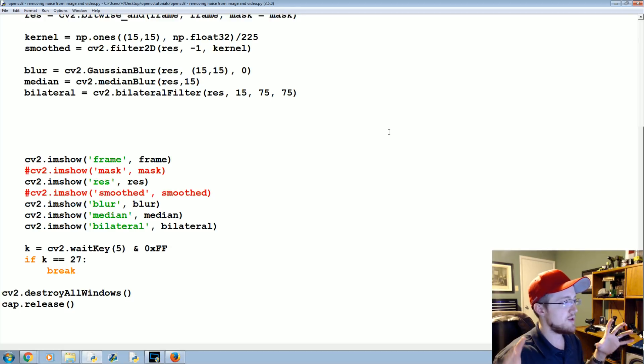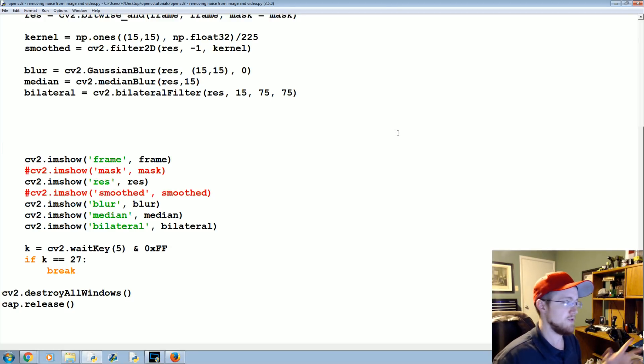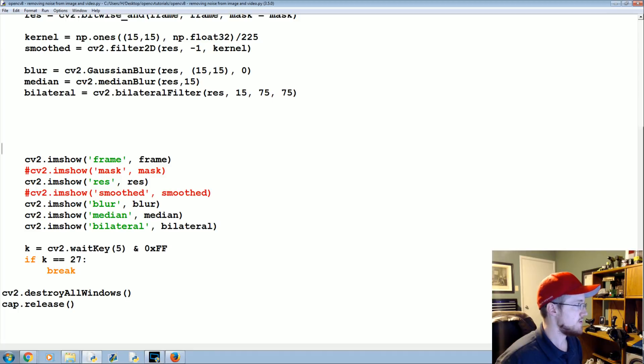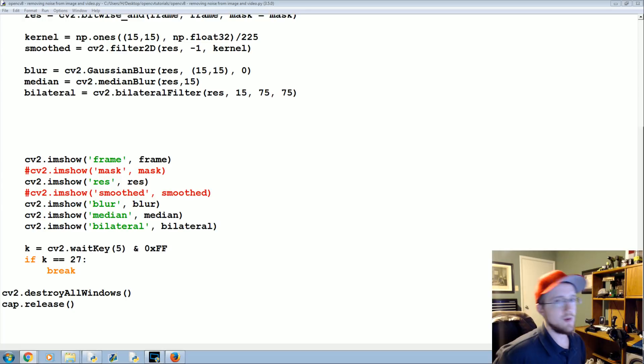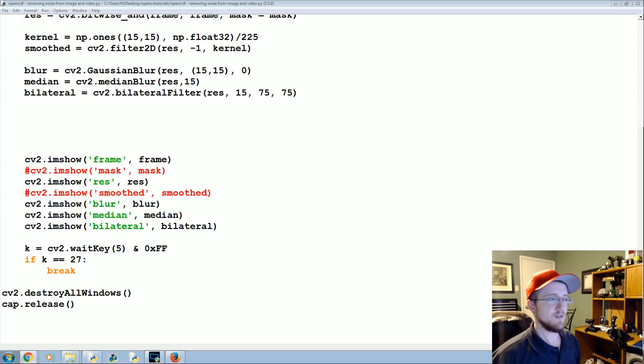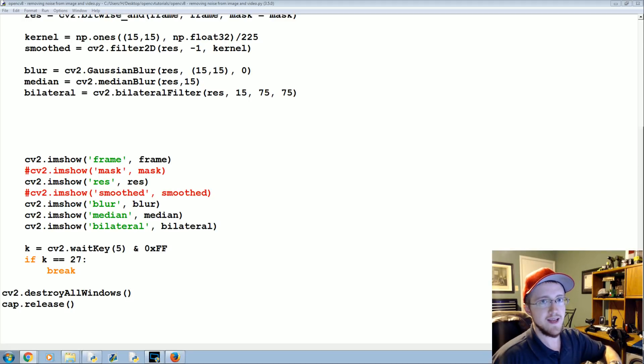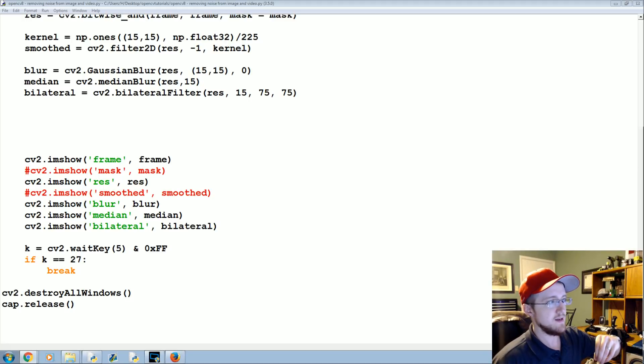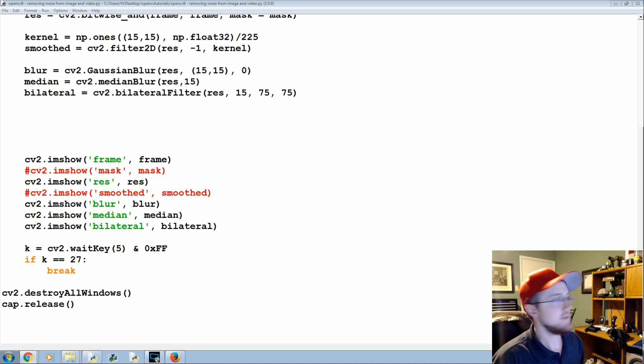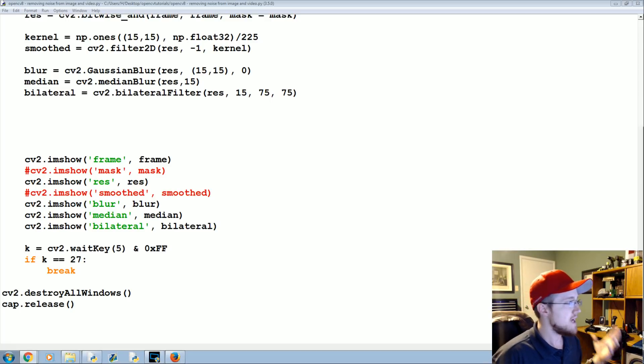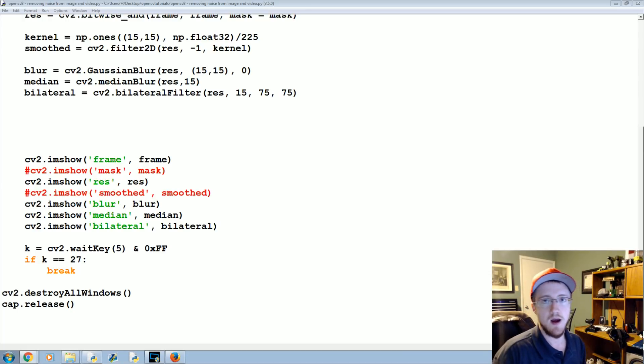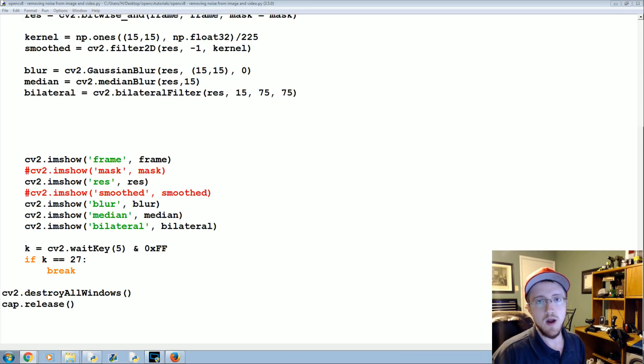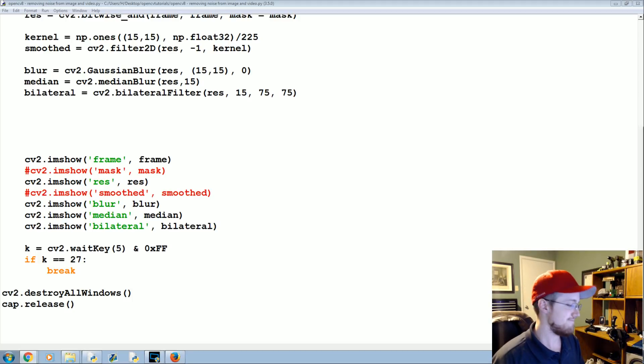So anyways, those are the various blurs that you have and I suppose a smooth that you have at your disposal. But a lot of times that's just simply not going to be enough. So in the next tutorial what we're going to be talking about is morphological transformations, and what that's going to allow us to do is remove noise in a bit better of a method. That's what we're gonna be covering in this tutorial. If you have questions, comments, concerns, or whatever up to this point, feel free to let me know below. Otherwise as always, thanks for watching, thanks for all the support and subscriptions, and until next time.